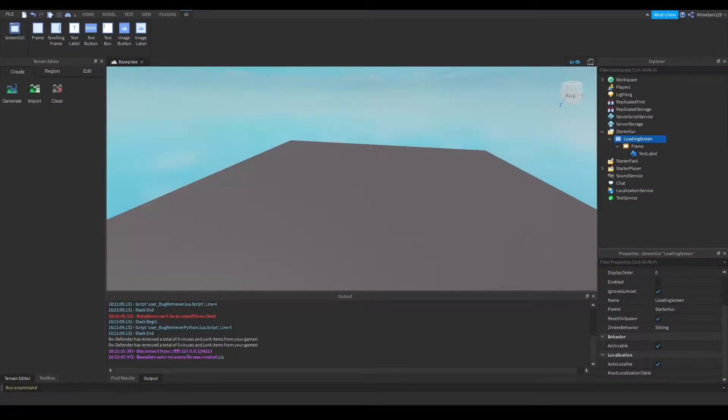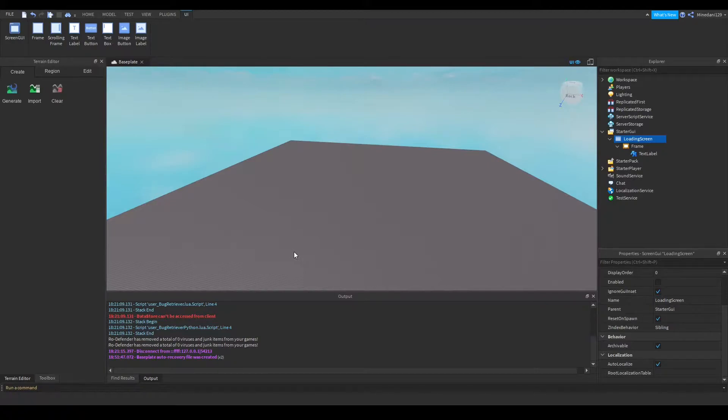Hello everyone, welcome to another Roblox Studio tutorial. So a custom loading screen with music in the background. Let's get started.